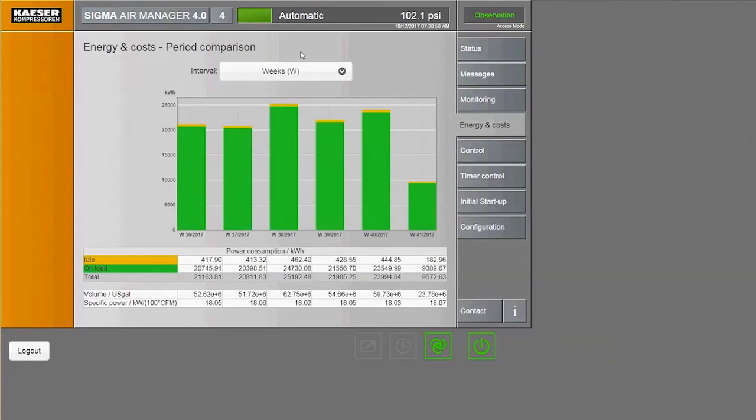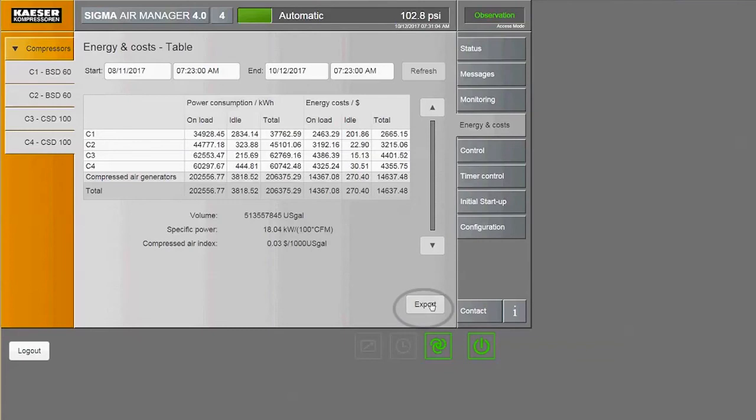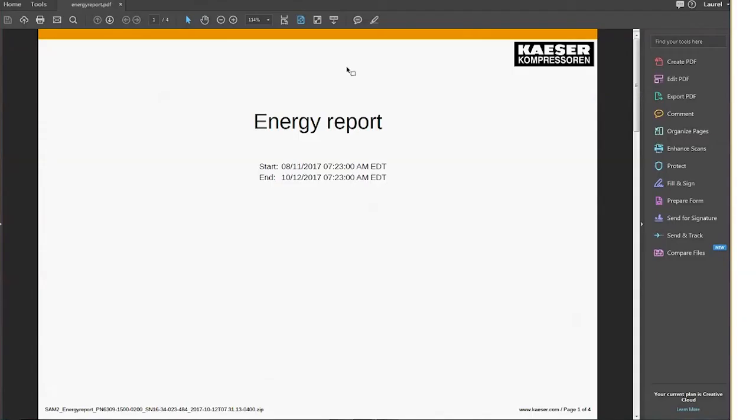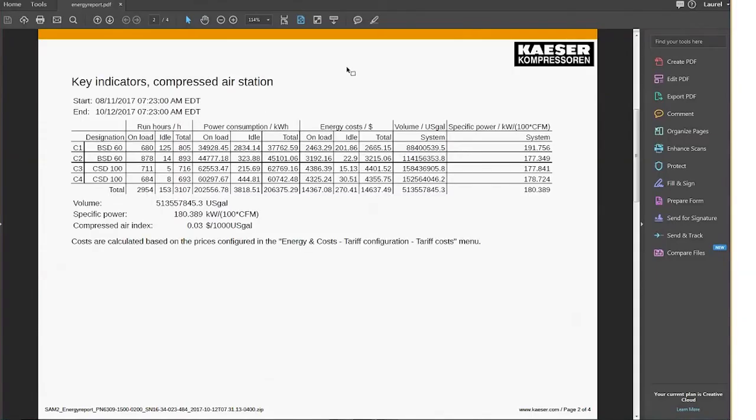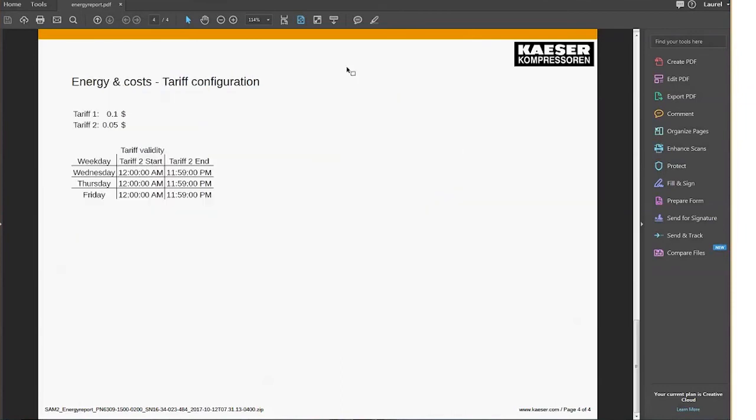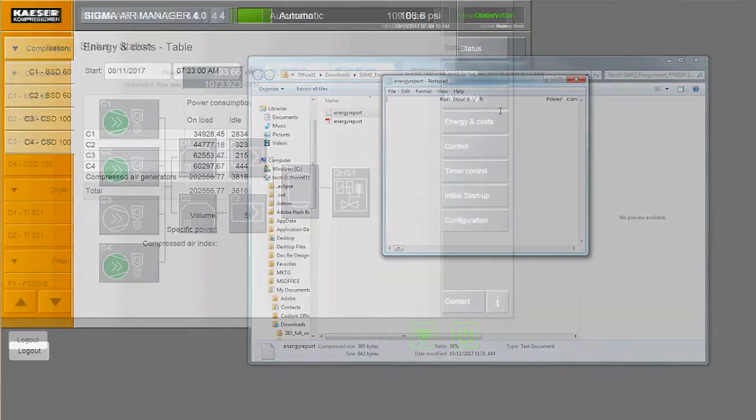To export the data from these different charts, go back to table view and click export. Verify that the table information is formatted correctly and click export. The PDF is pre-formatted, making it easy for you to share. The text file contains all of the raw data for easily importing into other programs.